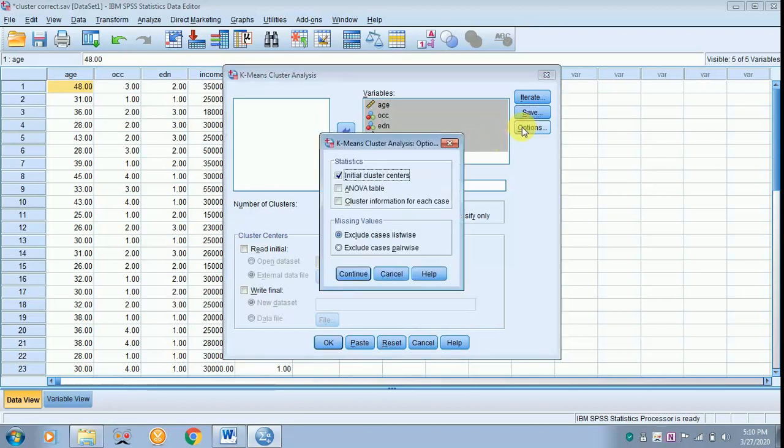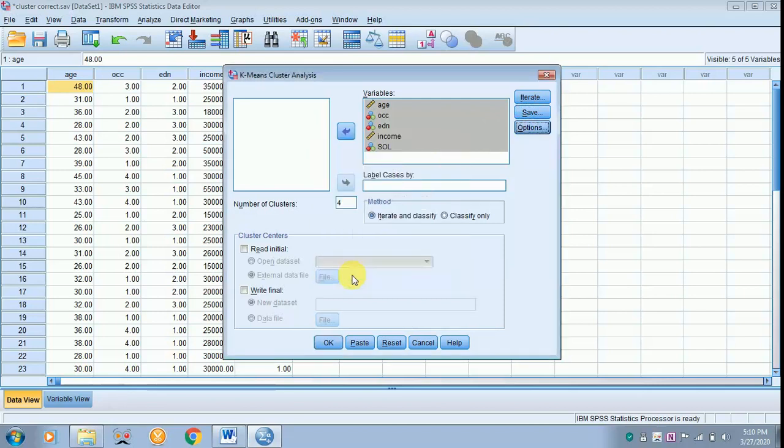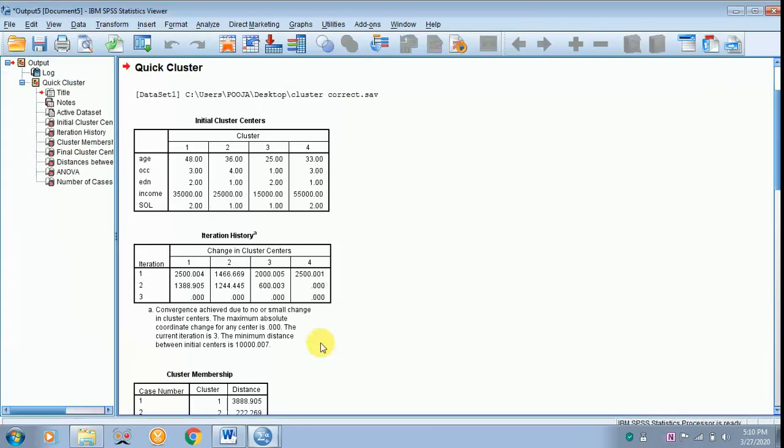The case of options, click ANOVA table, cluster information for each case, and click continue. Let everything be as default and click OK. The results appear on the screen.